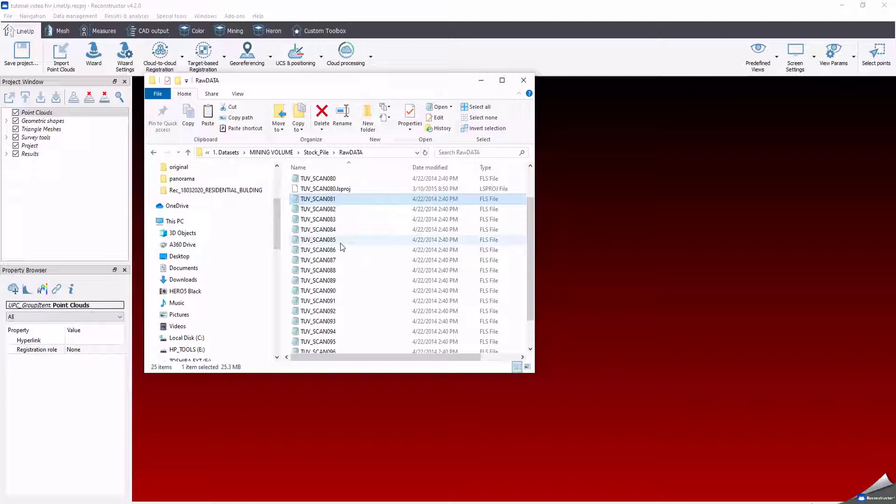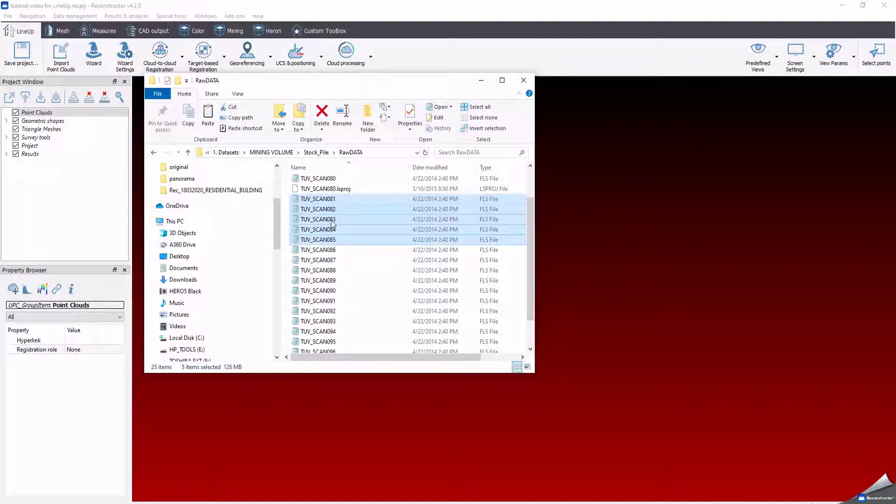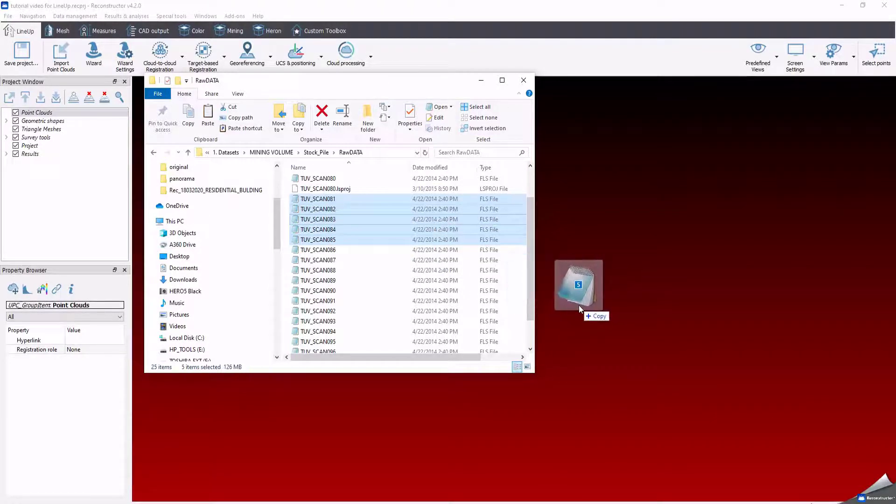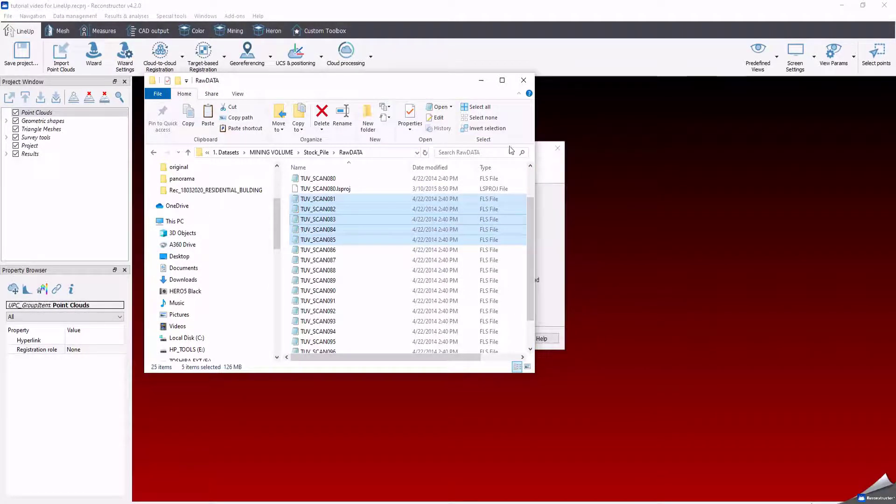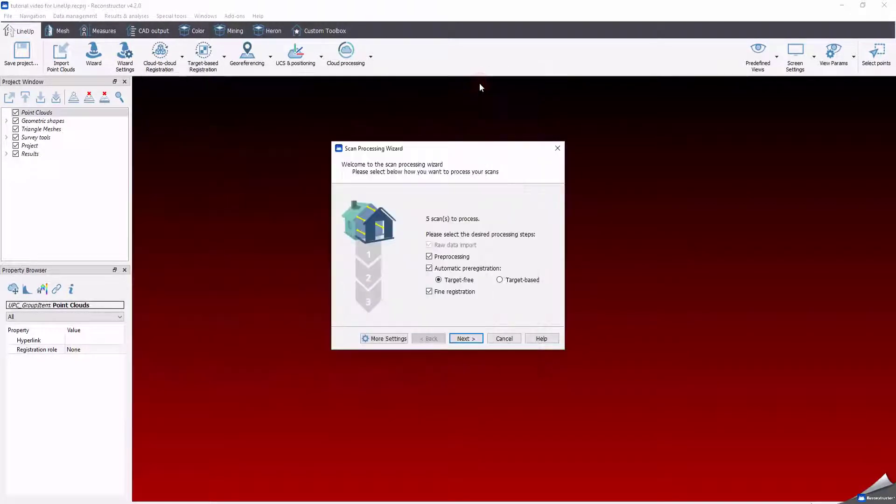You can import data in different ways, but the one I like most is the drag and drop. Select the clouds you want to import, drag them into Reconstructor Workplace and scan processing window will appear.